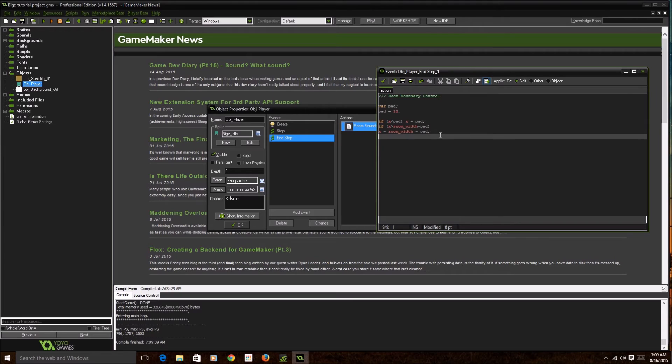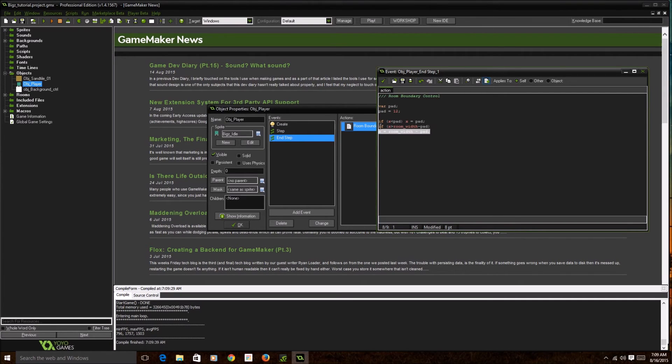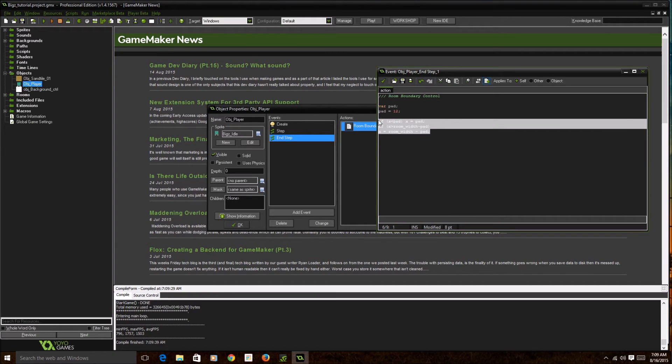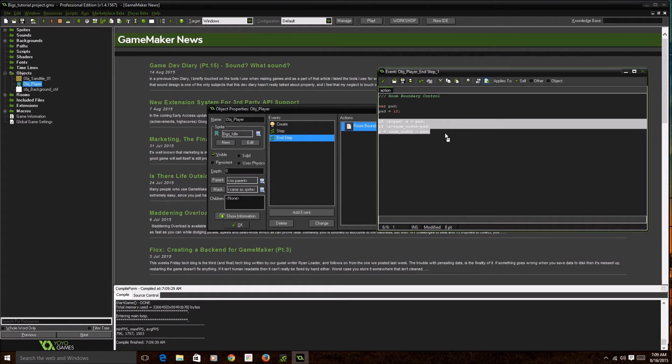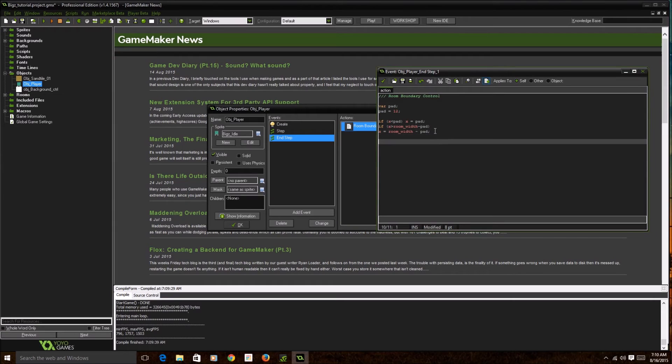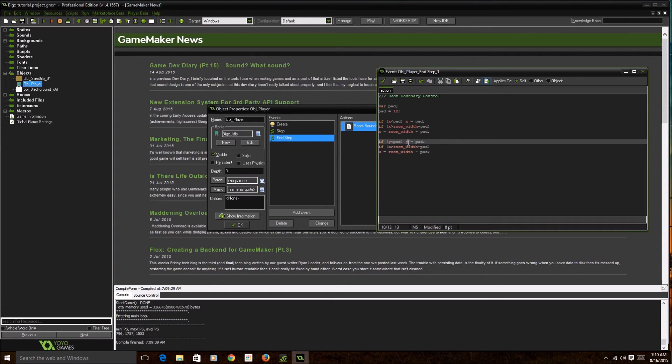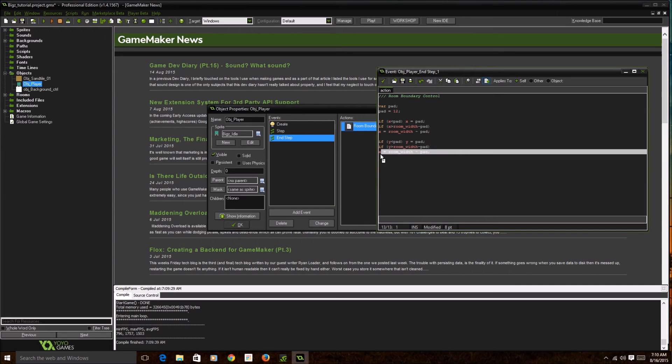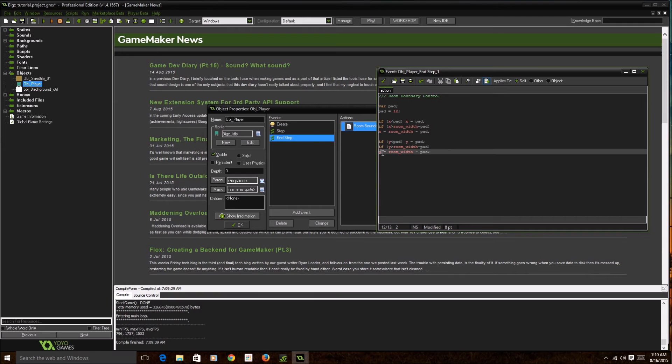For the Y, what we're going to do is copy this. You're going to highlight this and then put ctrl+C, and then you're going to replace all the x's with y's instead. This would prevent you from falling off the screen. It's the same way as the x, the same way for the y.